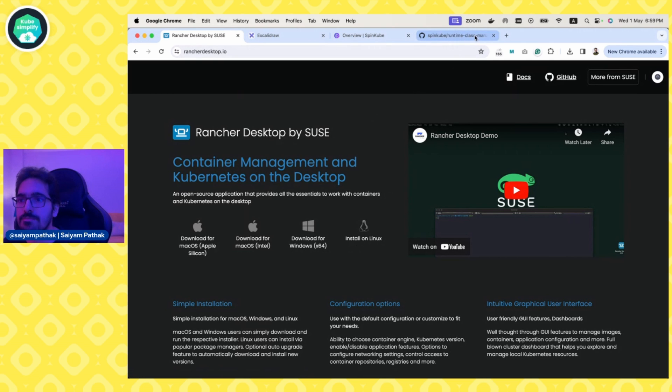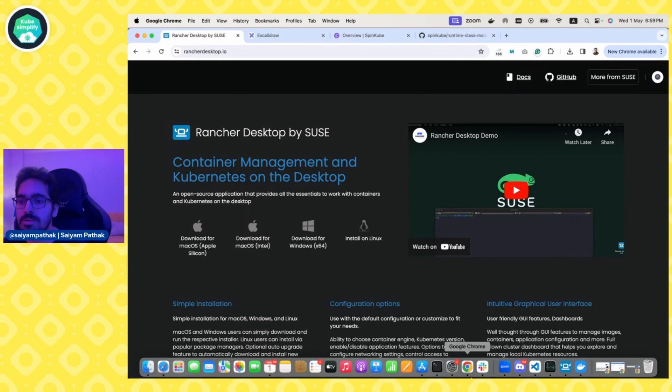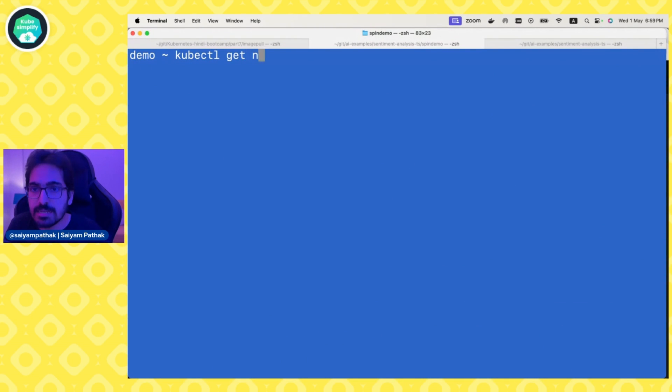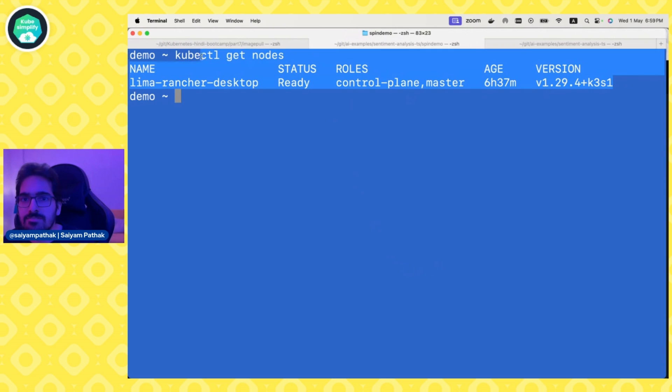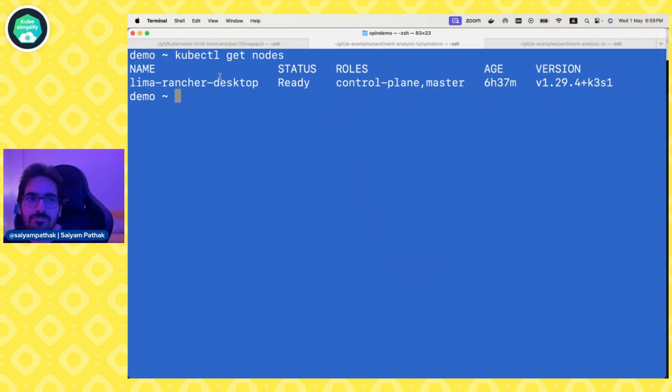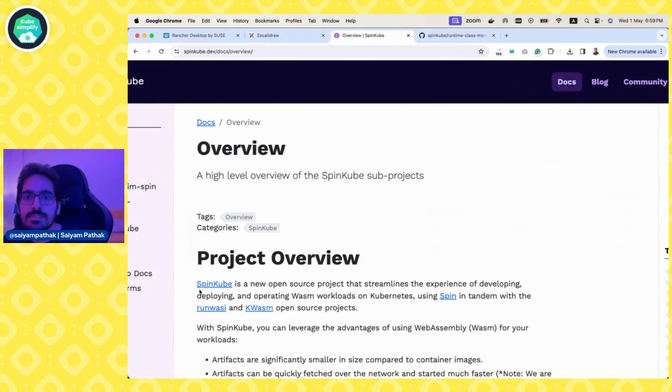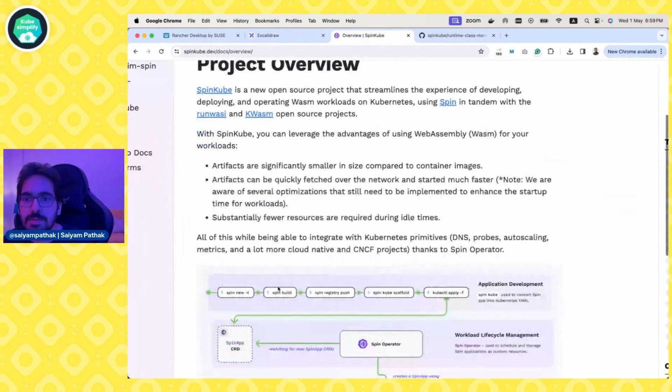So I already have Rancher Desktop installed. Kubectl get nodes - the Kubernetes Rancher Desktop 1.29.4 version is up and running. And then this is SpinKube.